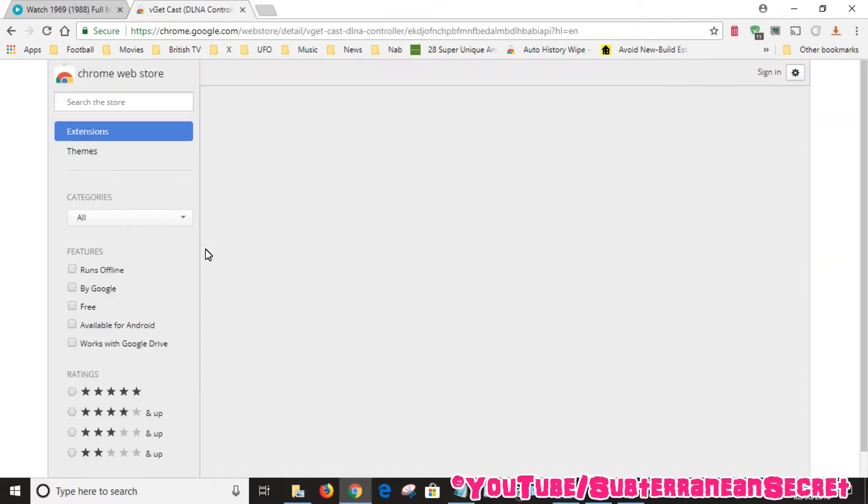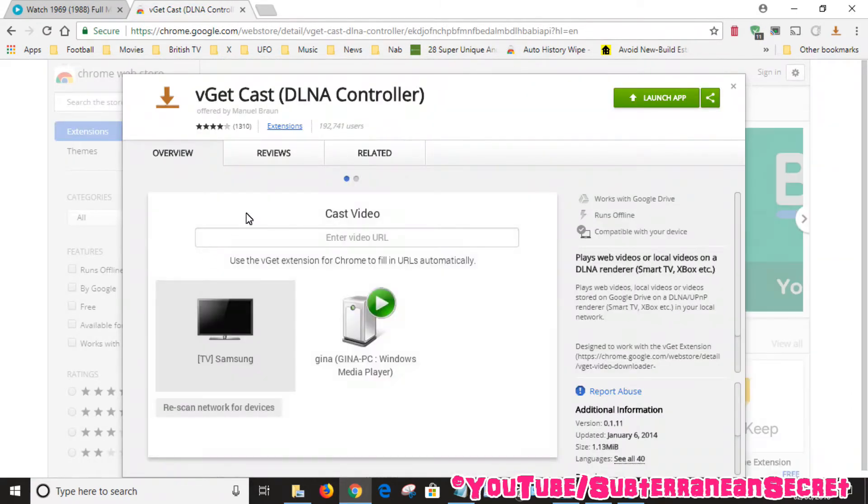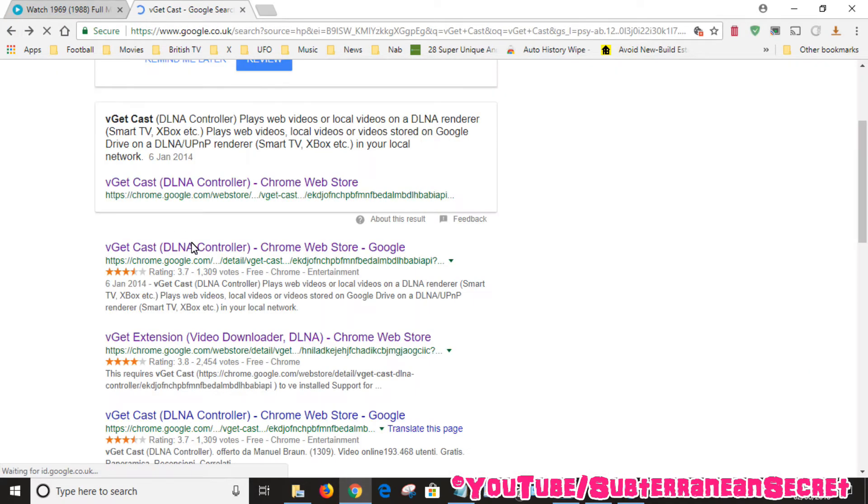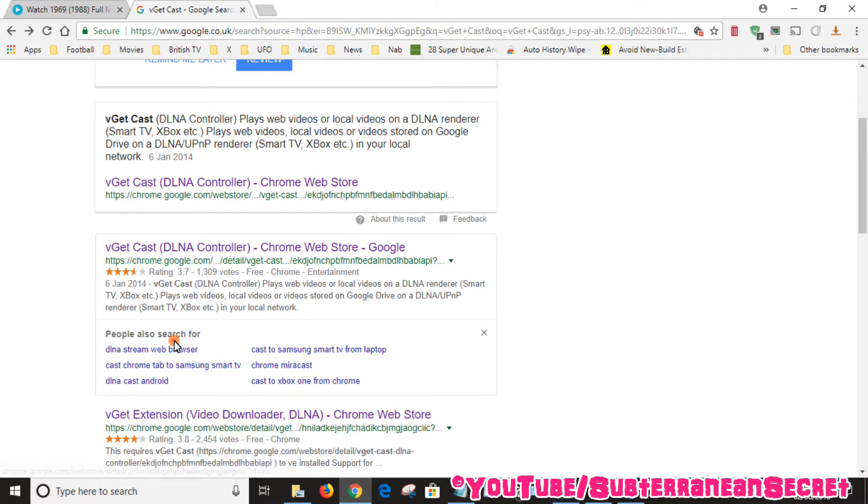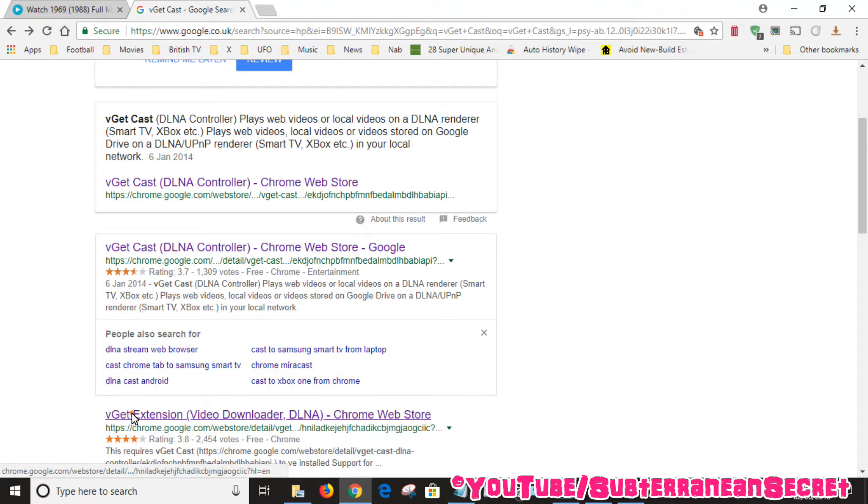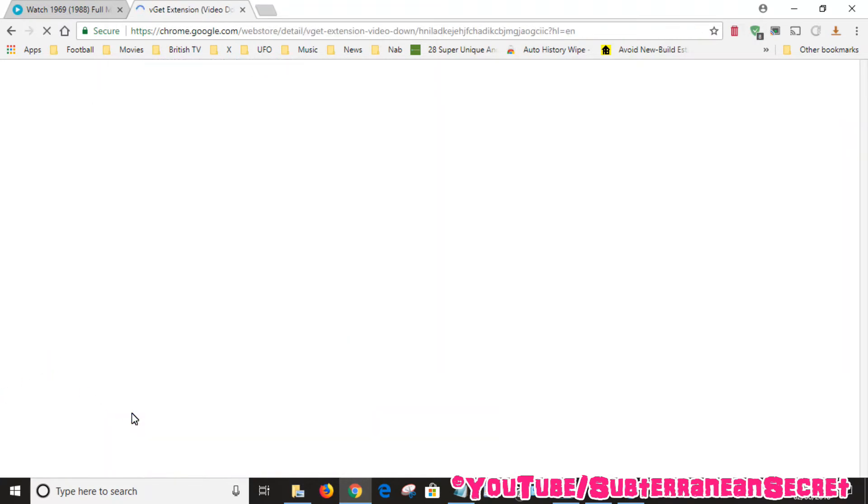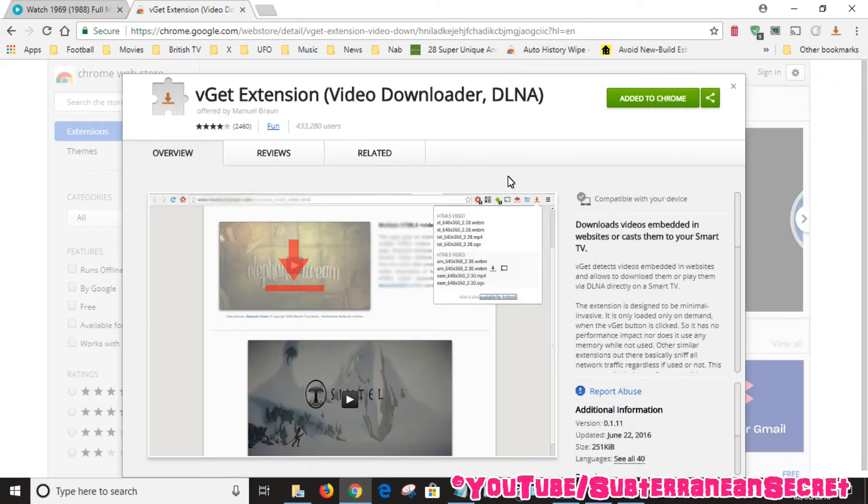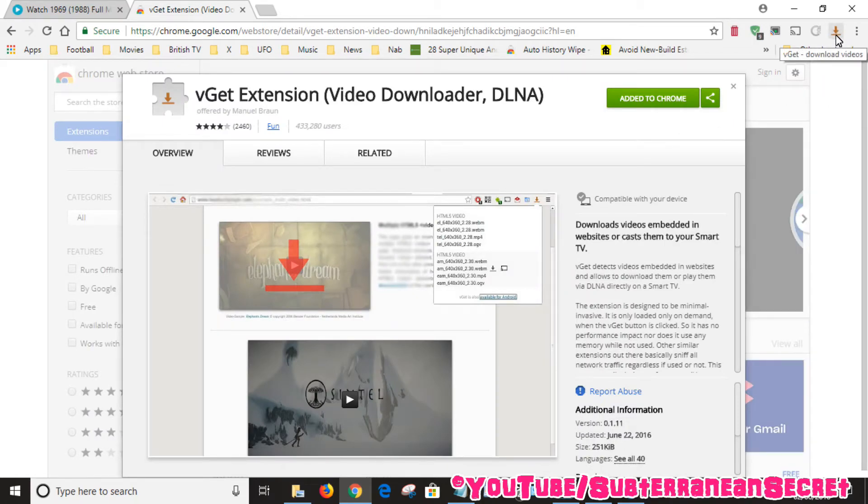First of all you install this one which gets installed in your PC and then is added to your desktop, then you can add an extension. Once you add this you can see this little icon up here in the top right hand corner called vget.